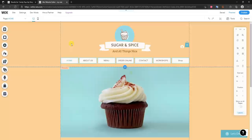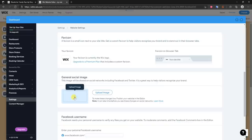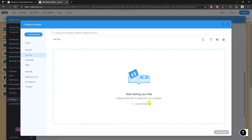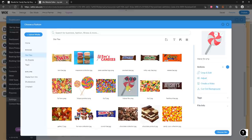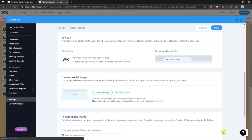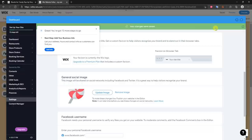Going to Settings and opening the Favicon option, I'll click Upload Image. Instead of just adding the favicon, I'll upload all my site files at once to make the process easier. Any photos and images you want anywhere on the site, go ahead and upload them now. I'll upload some photos, select the logo for the favicon — I recommend using a small version of your logo — click Choose File, and then click Save.